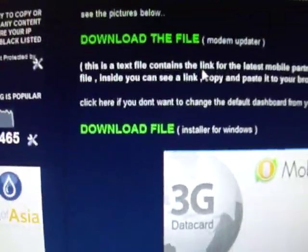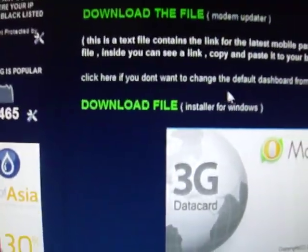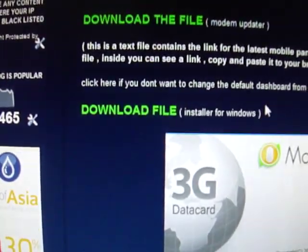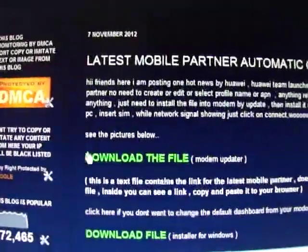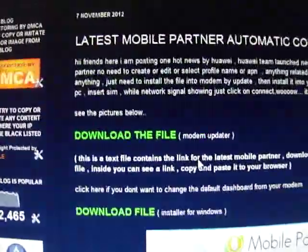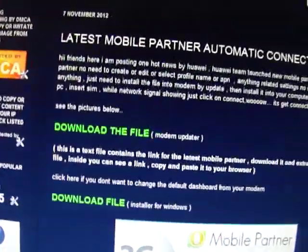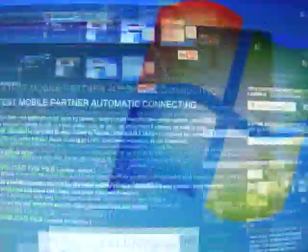If you don't wish to install the default dashboard in your computer, just download this file, installer for Windows, then install it in your system. After that, download this updater then update with your modem. That will be fine also. And now we are going to update. Click here, double click.